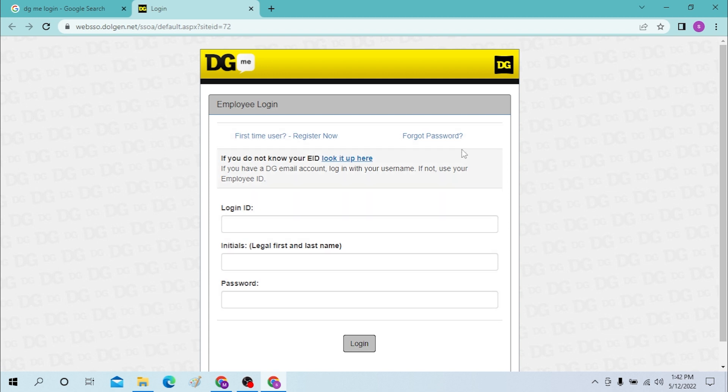If you have forgotten your password, you can recover it from here. You can see the forgot password option available here. And that's how you log into your DG Me account from your desktop or browser.